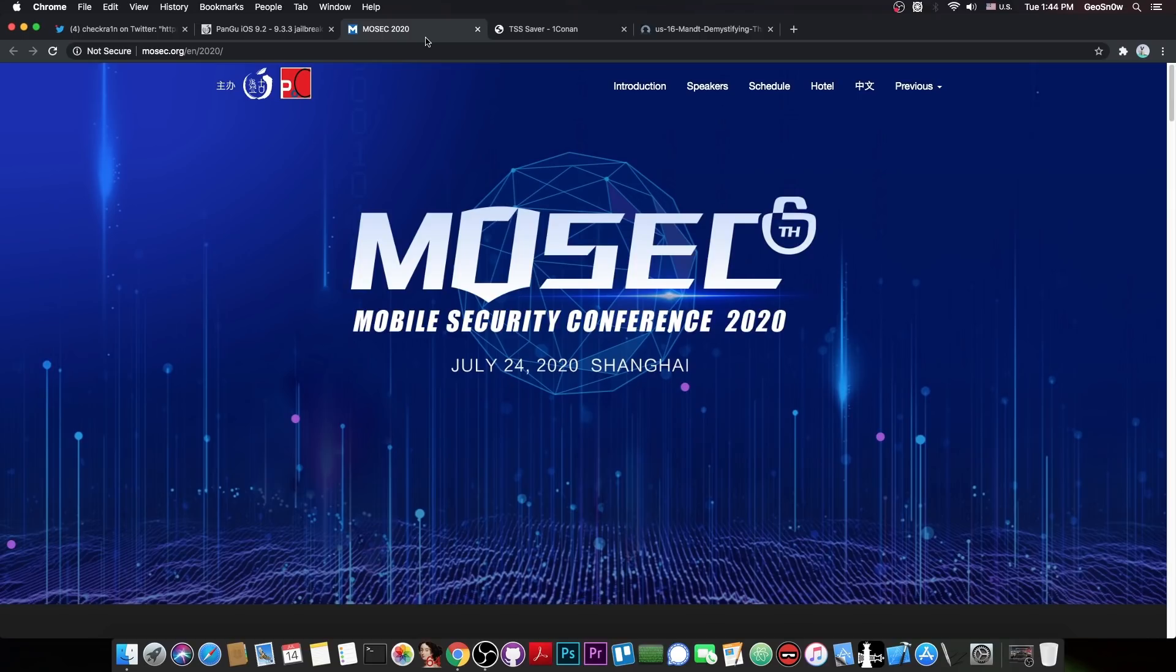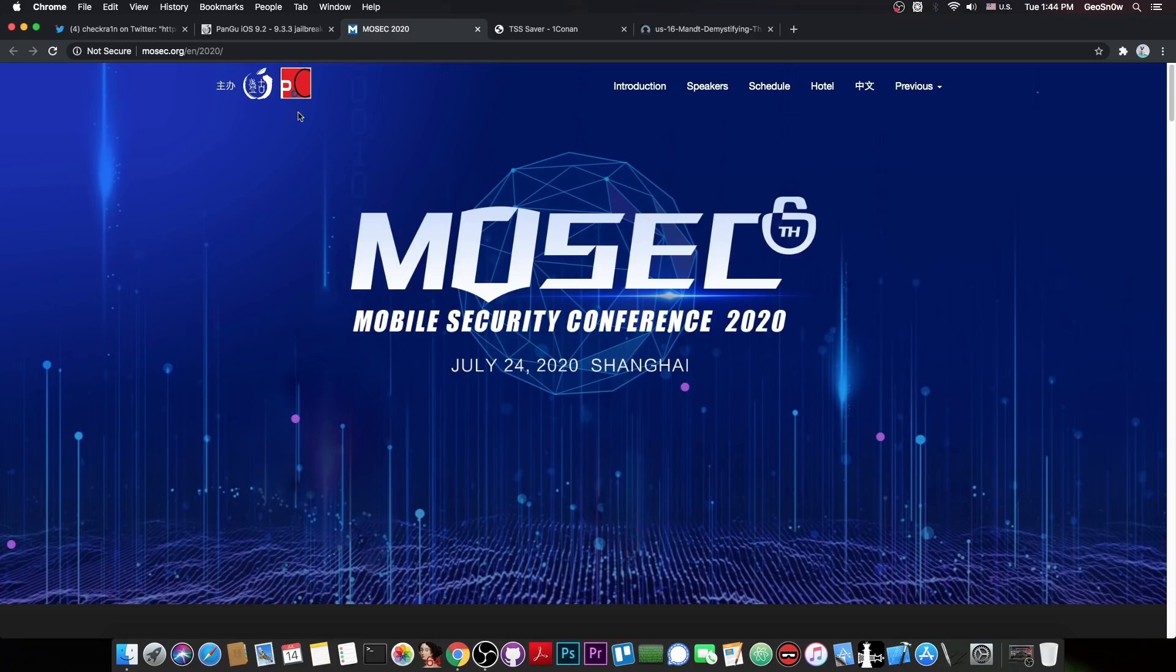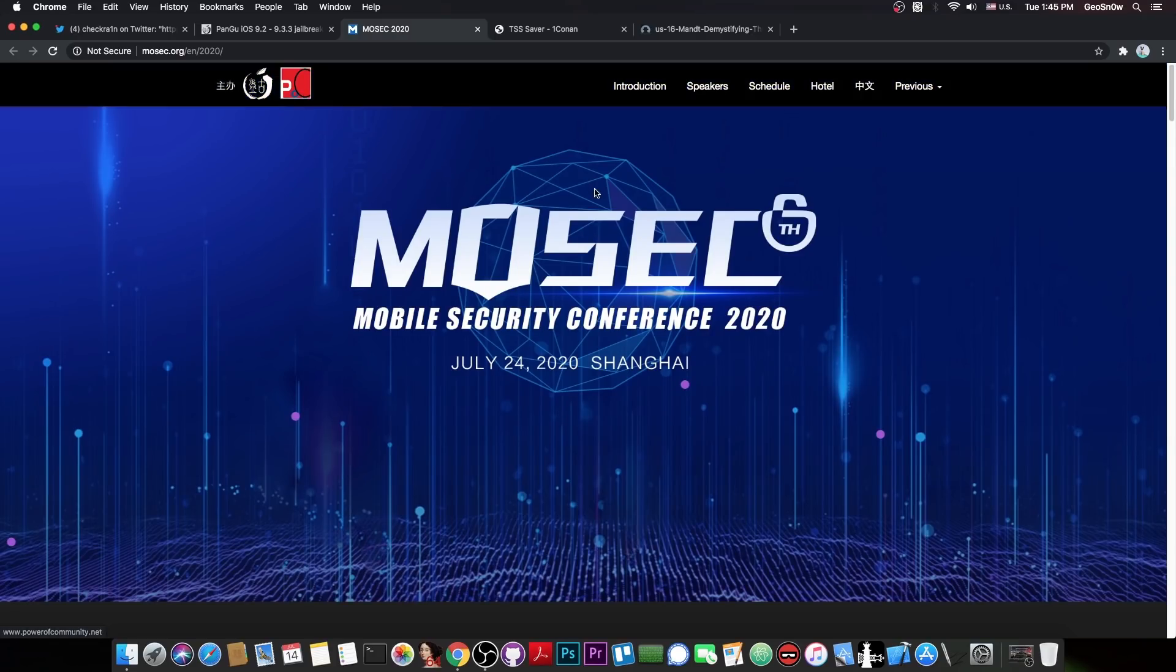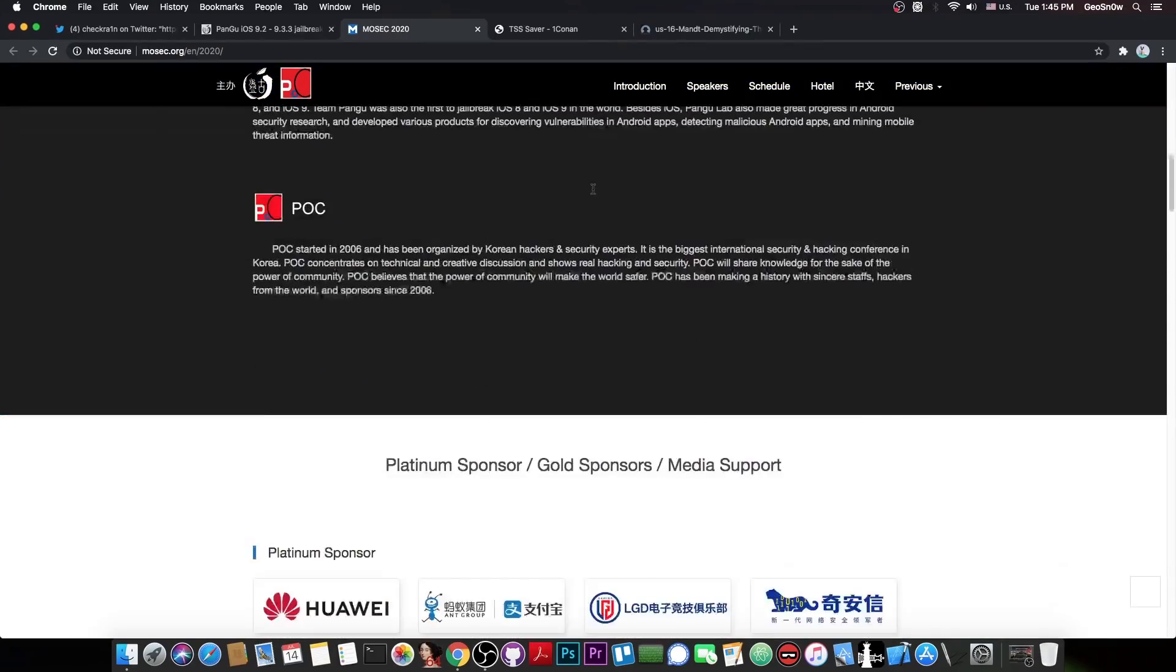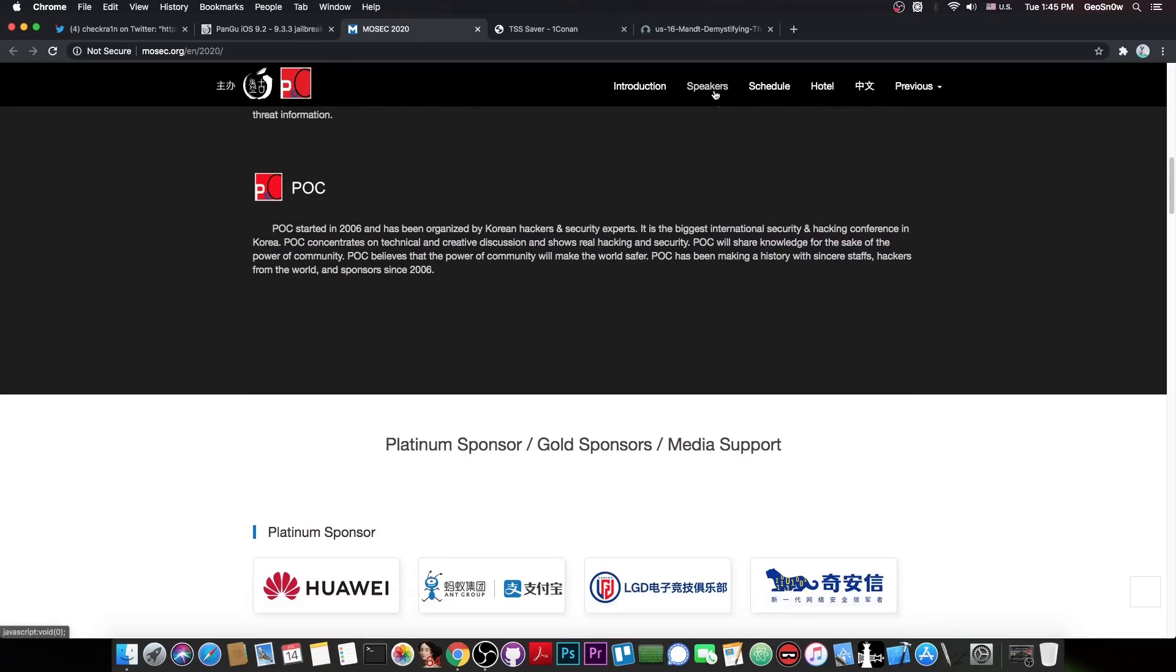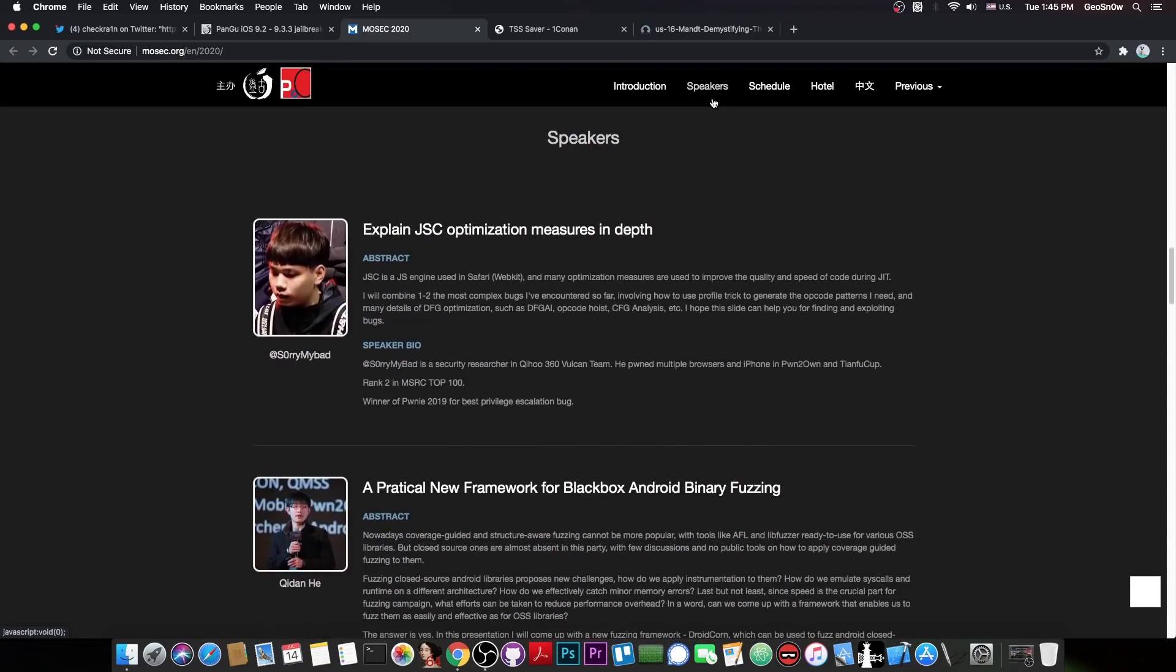After being somehow silent on the iOS stuff for a while, the Pangu jailbreak team comes back at the Mosec 2020, which is basically the Mobile Security Conference 2020, which they actually organize with Power of Community, and they will have a talk. And their talk is going to be about, guess what, SEP.